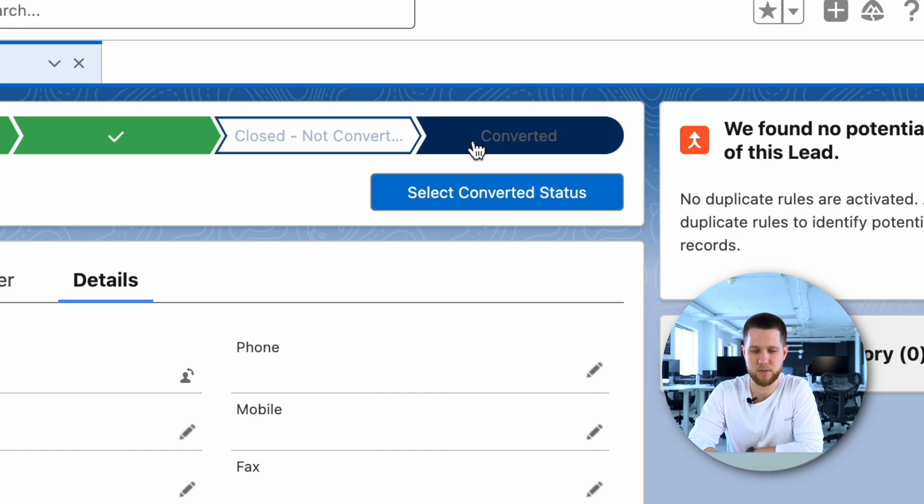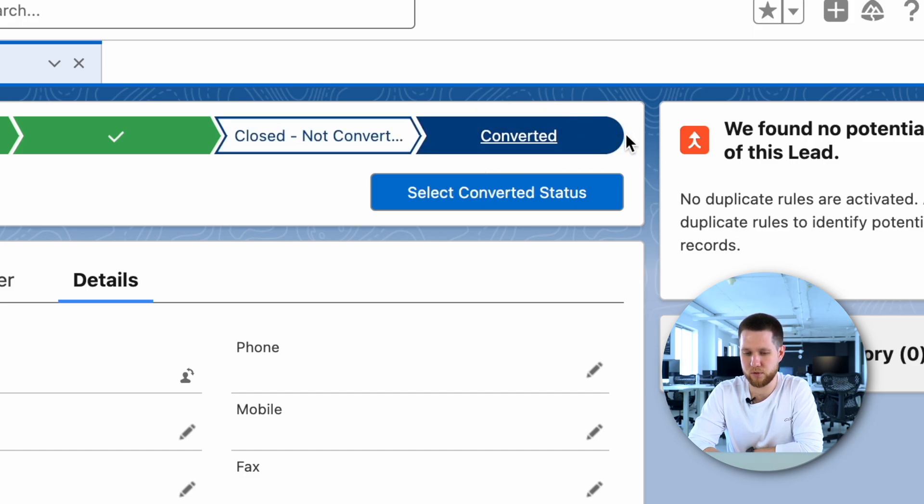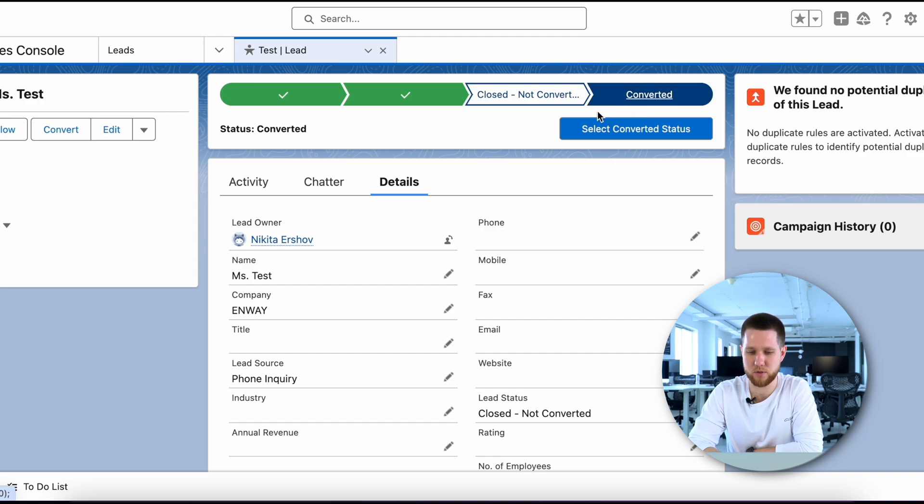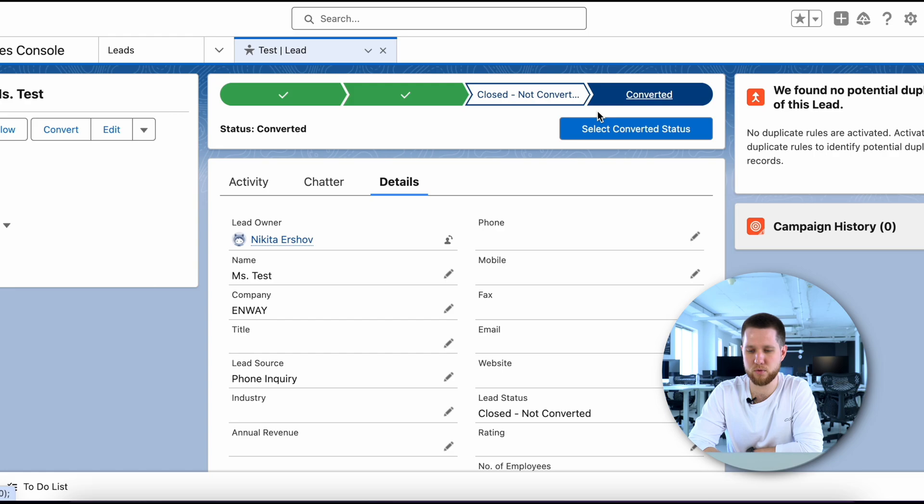Finally, the ideal status for any manager is closed, converted. At this point, the lead meets the criteria for potential sales opportunity and shows interest in moving forward through the sales journey.